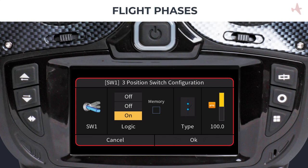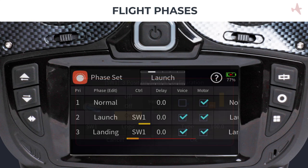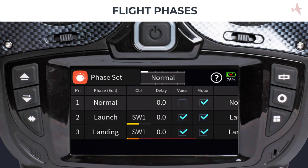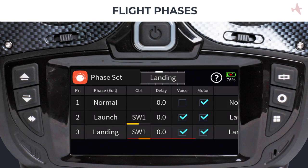We will do the same for the landing phase and set it to on in the lower position, which activates the phase when the switch is towards us. After assigning the switches to each phase, you can test the phase switching by toggling the phase switch and watching the phase changes.